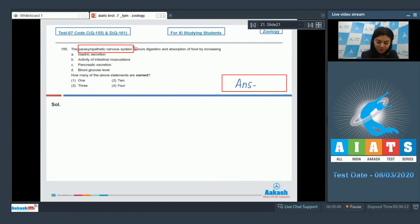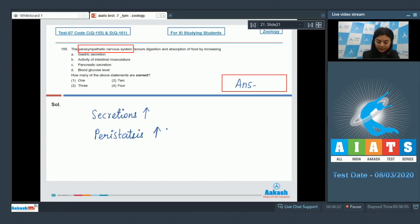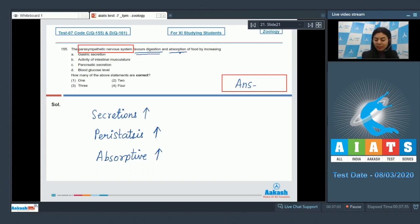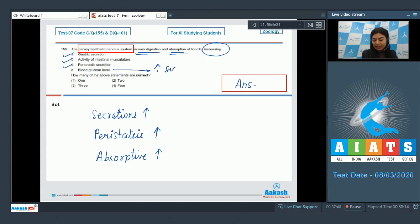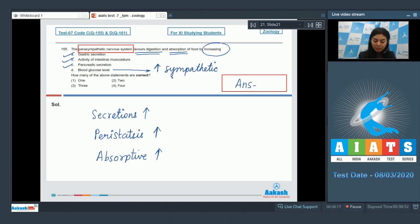On activation of the parasympathetic nervous system, secretions of the GIT are increased and peristaltic activity is also increased, enhancing the absorptive activity of the GIT. Parasympathetic stimulation does increase gastric secretion, intestinal musculature activity, and pancreatic secretion. However, blood glucose level is increased by sympathetic stimulation — the sympathetic system prepares the body for fight-or-flight situations — not by parasympathetic stimulation.